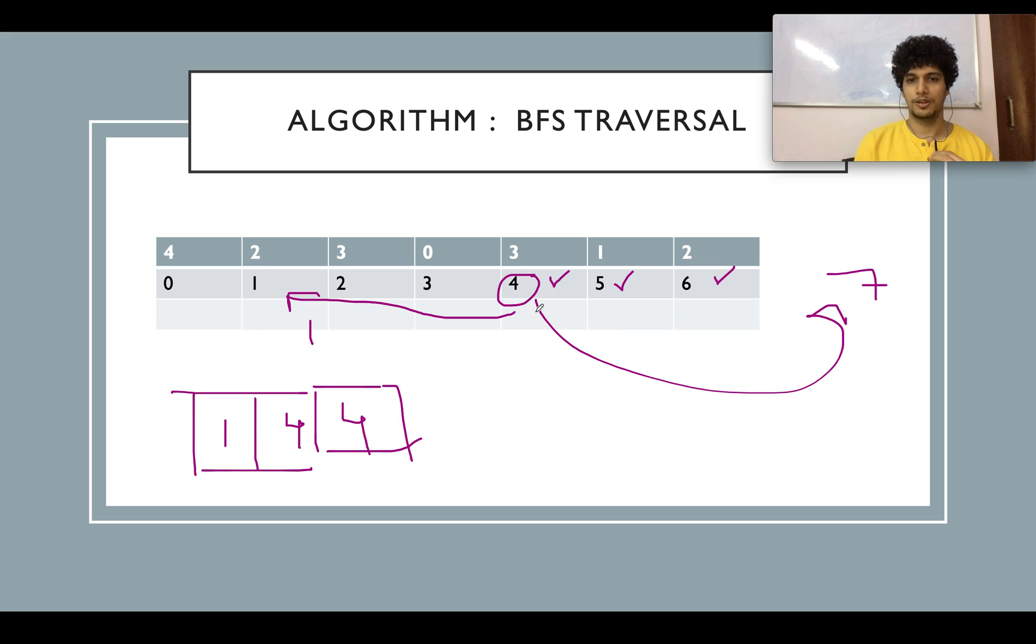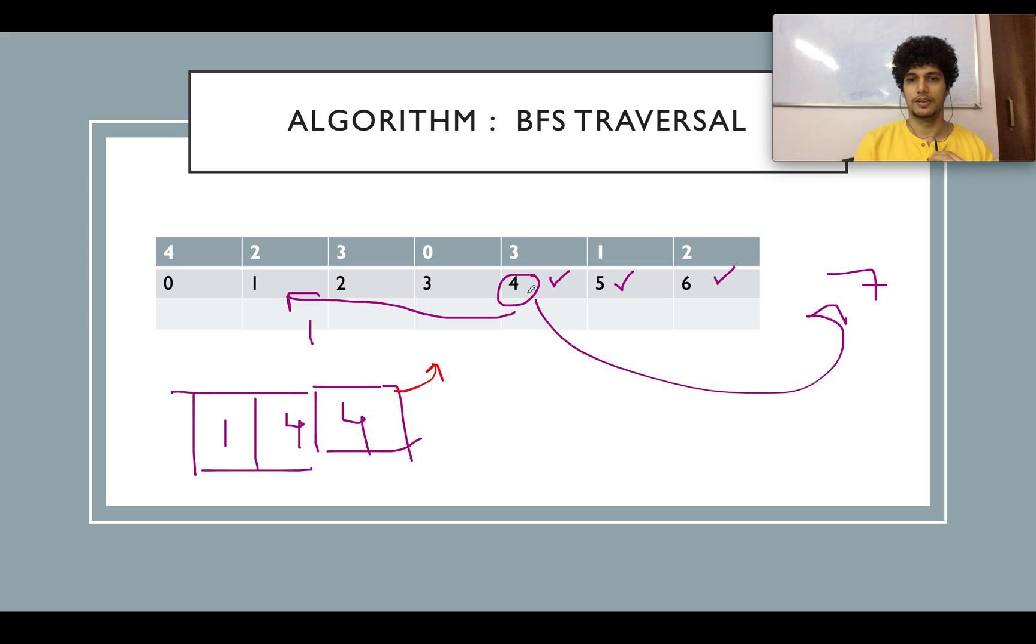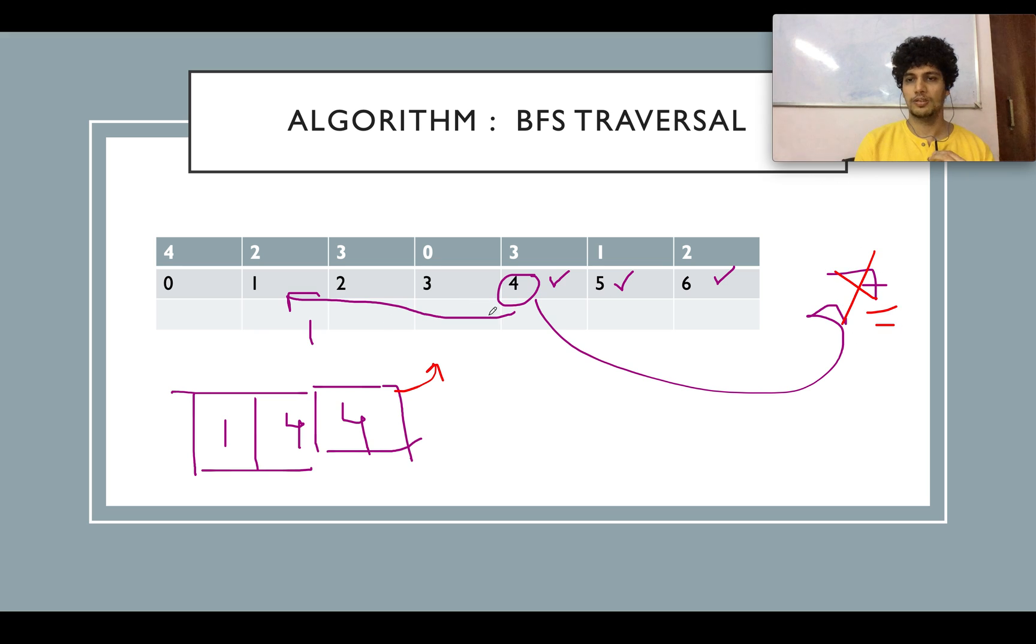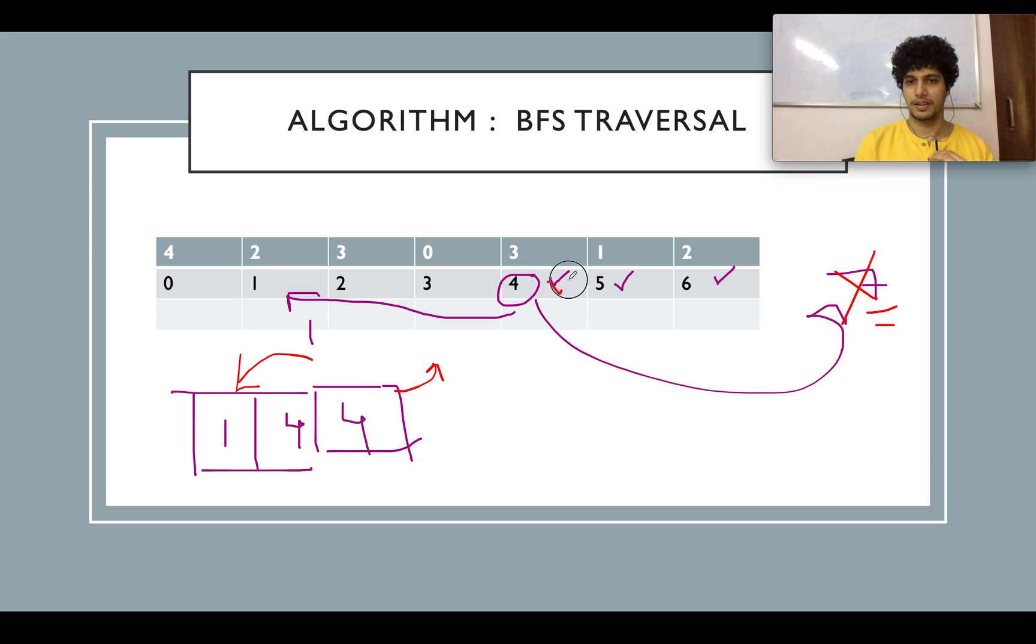Now you are at 4 again. The value is 3. You need to continue your logic since you haven't got 0 yet. At 4 you calculate the forward index which is 7, it's out of range so you ignore it. The backward index is 1, 4 minus 3 is 1. You add it into the queue and mark it as visited.